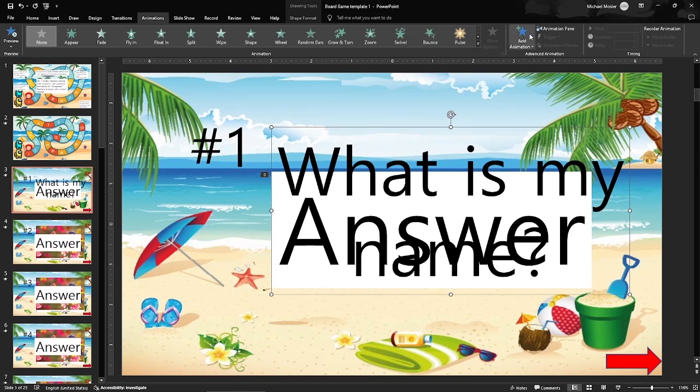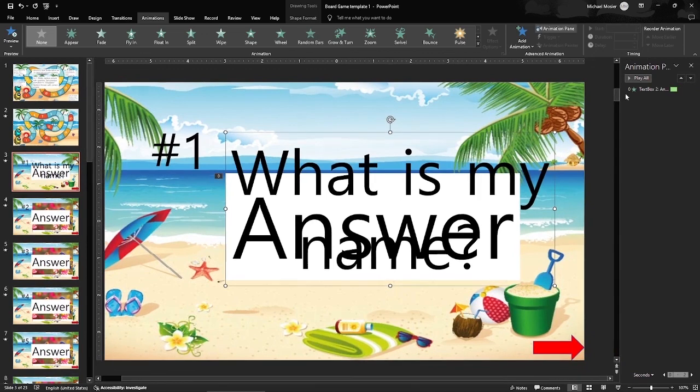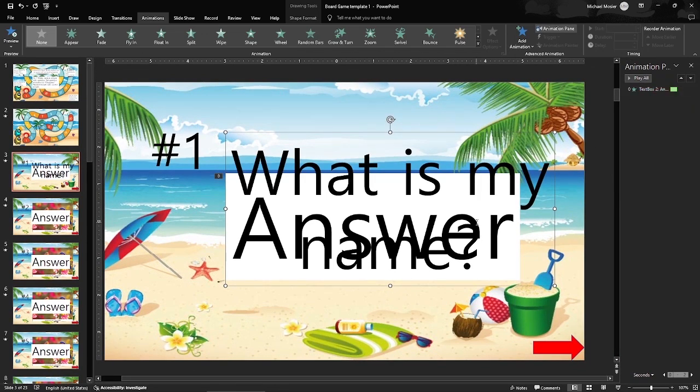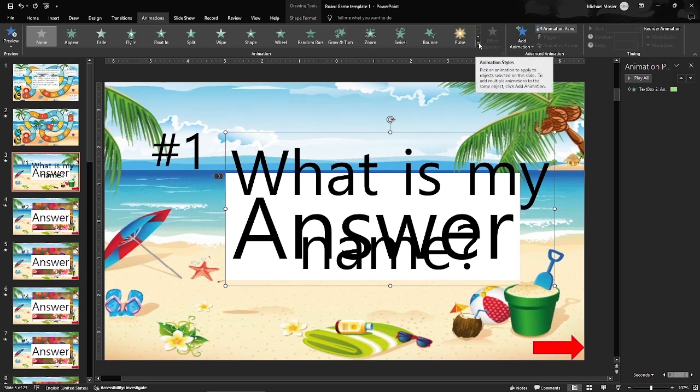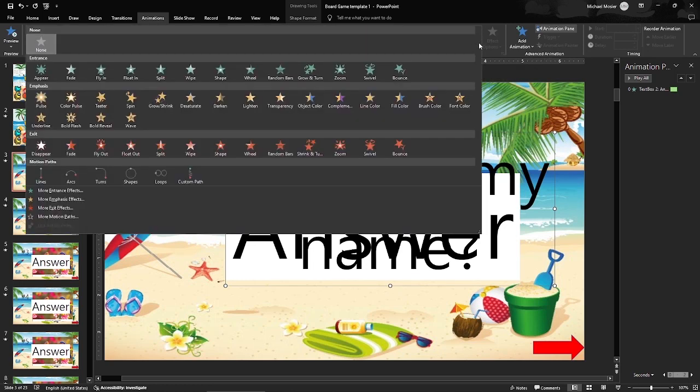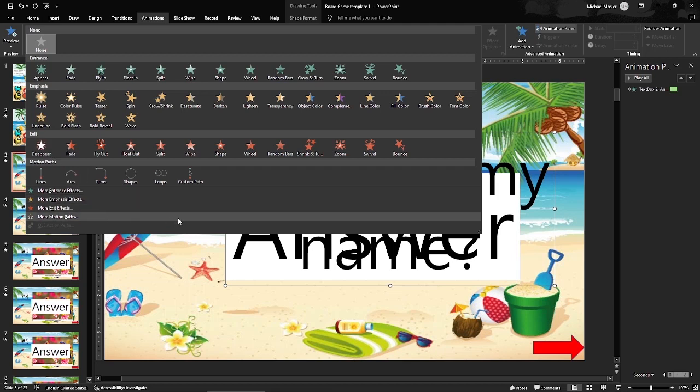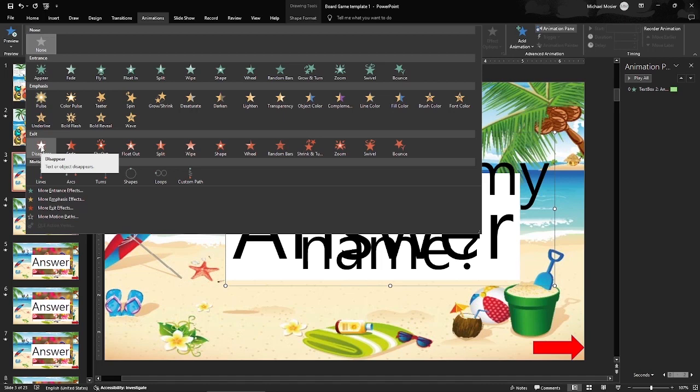After you write your question, go to animations. I'm going to put in the animation pane so you can see what it is. Already it's got an animation for the text box, the answer. I'm going to pull down all of the animations and I want this exit. I want disappear.